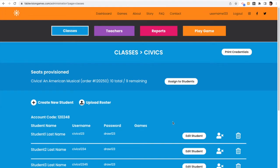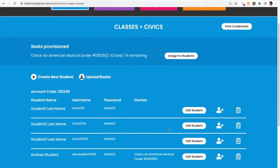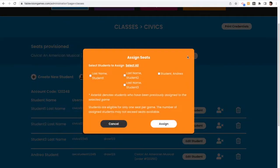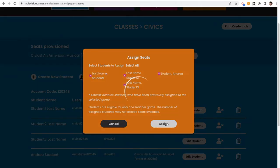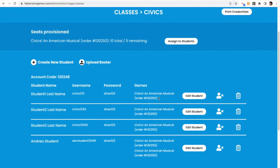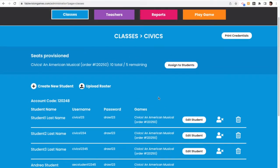The students are loading, and the students are now in this class, but they don't have a game assigned to them. So the first thing I'm going to do is I'm going to click Assign to Students. When I select Assign to Students, I can hit select all, and that will assign this game to every student in this class. You'll see my students all have been assigned games to them.